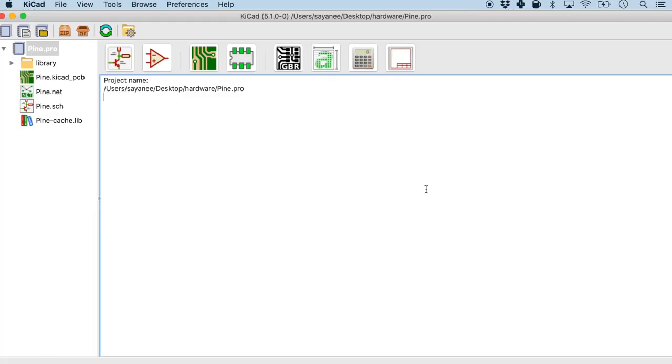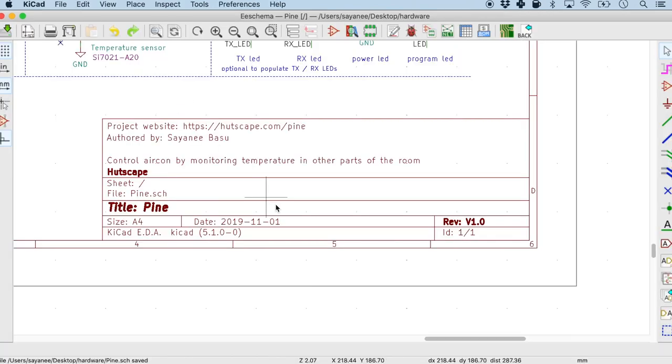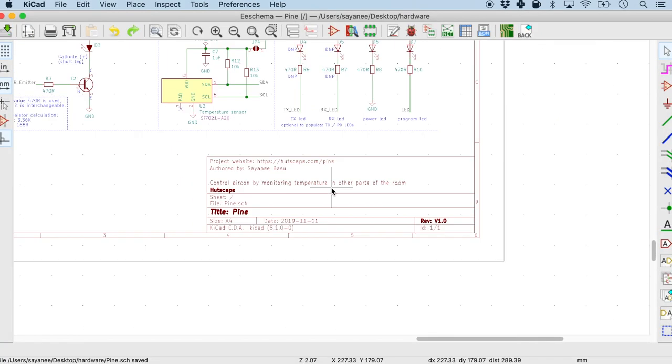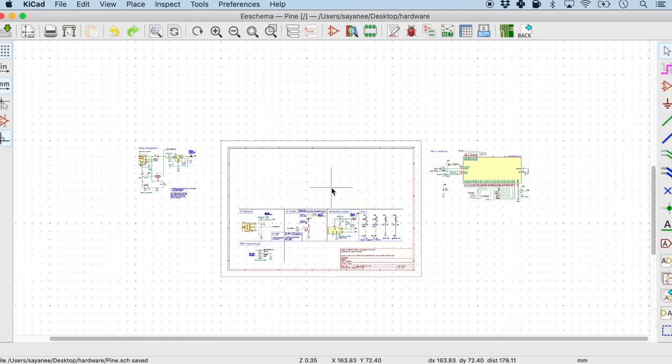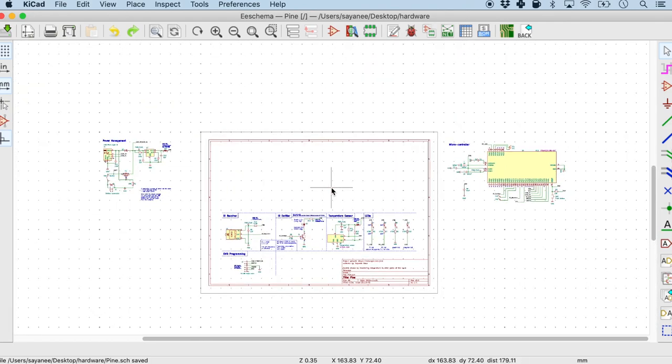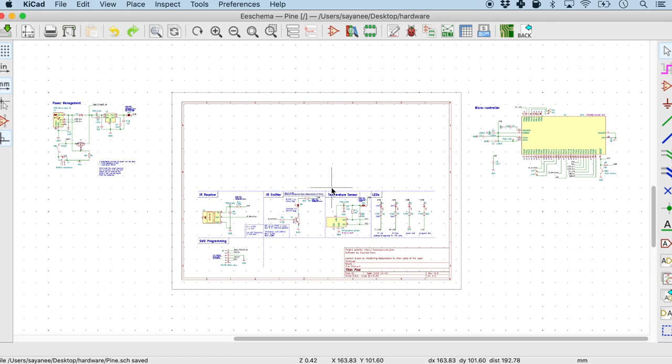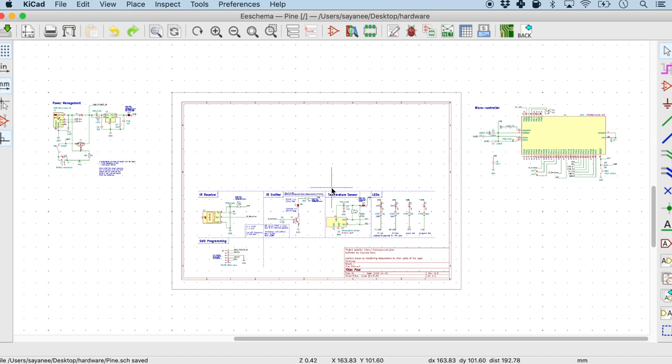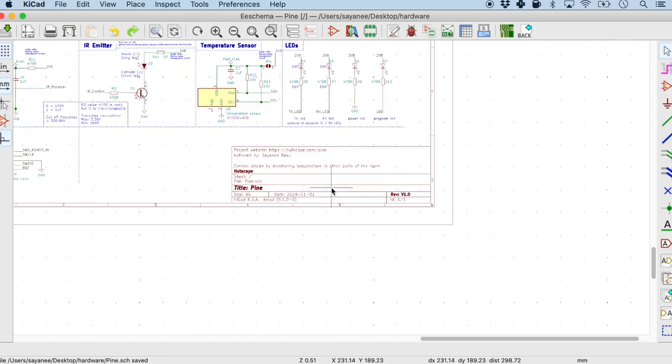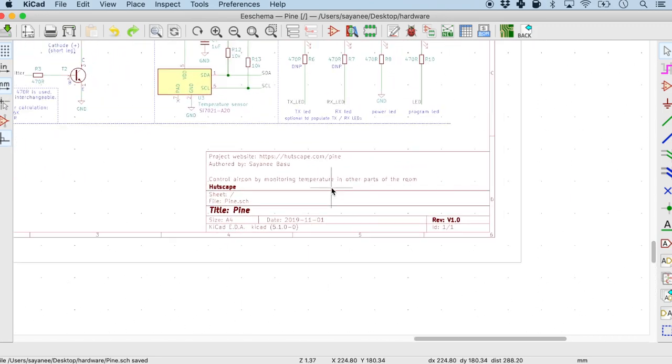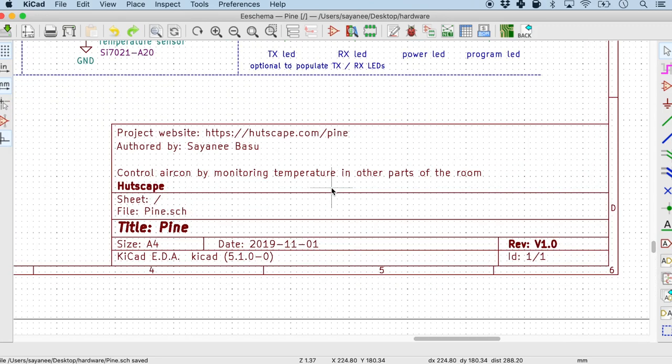So for today we have KiCad and we will be looking at an electrical schematic tool right here. As you can see, I already have some components on the electrical schematic page. And the very first thing that we will look into is something here right at the bottom hand corner of the electrical schematic. And this is called the title block.